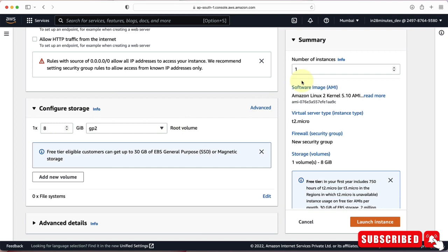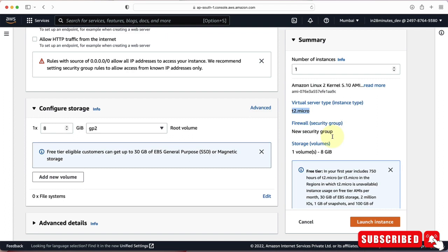Let's quickly review the important details we've configured. We're creating one EC2 instance using Amazon Linux 2 AMI — the operating system and applications for the instance. We chose instance type T2 micro, which determines hardware like vCPUs, memory, and I/O speed. We configured a security group as a firewall controlling inbound and outbound traffic, and we attached an 8 GB root volume. Let's go ahead and launch this instance.